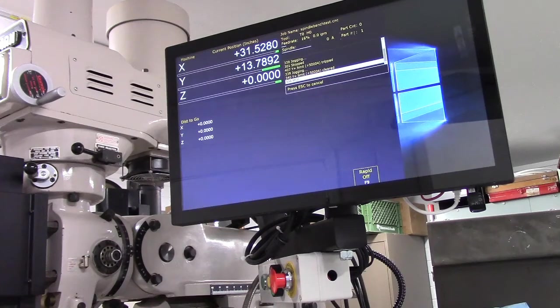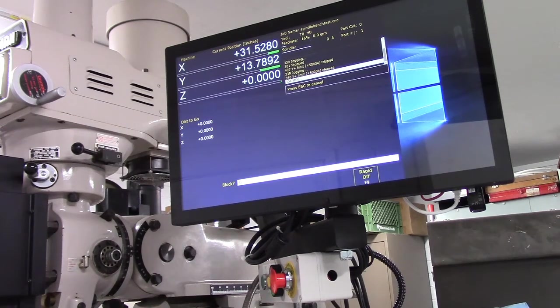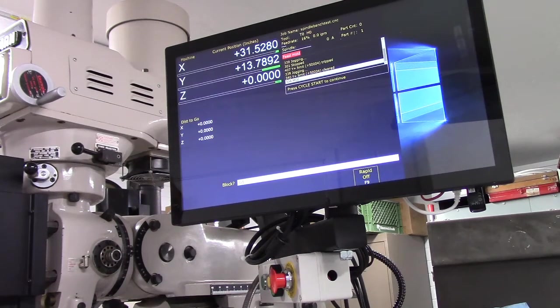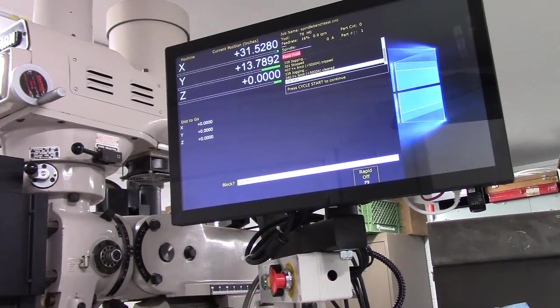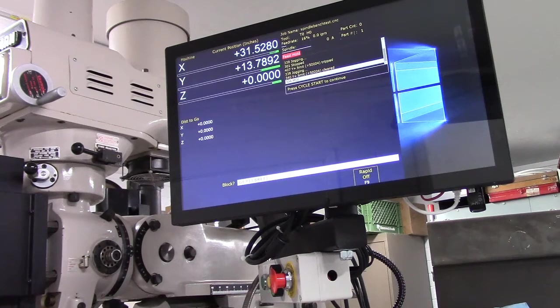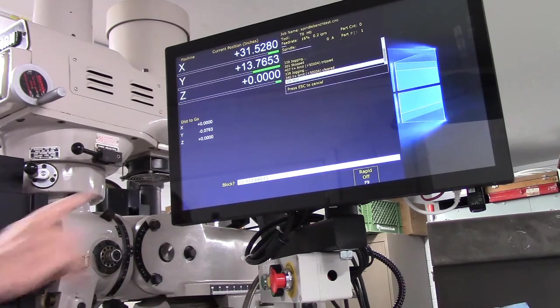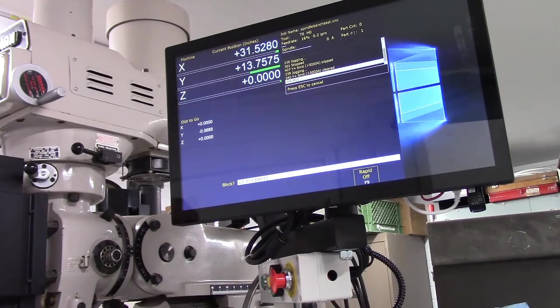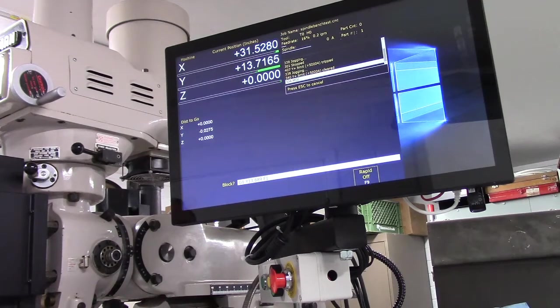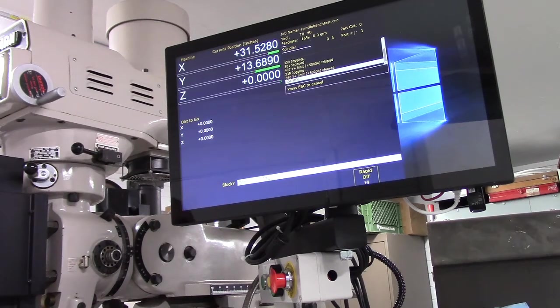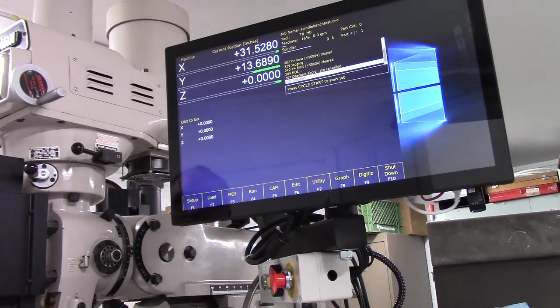So we go MDI. We're going to go G1 Y 13.689 F1. Distance to go. Okay, okay, okay, so that's our number. Escape.